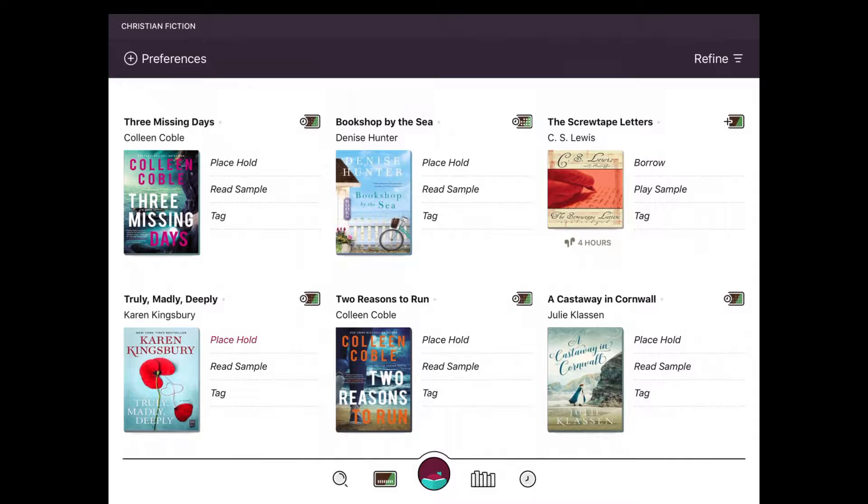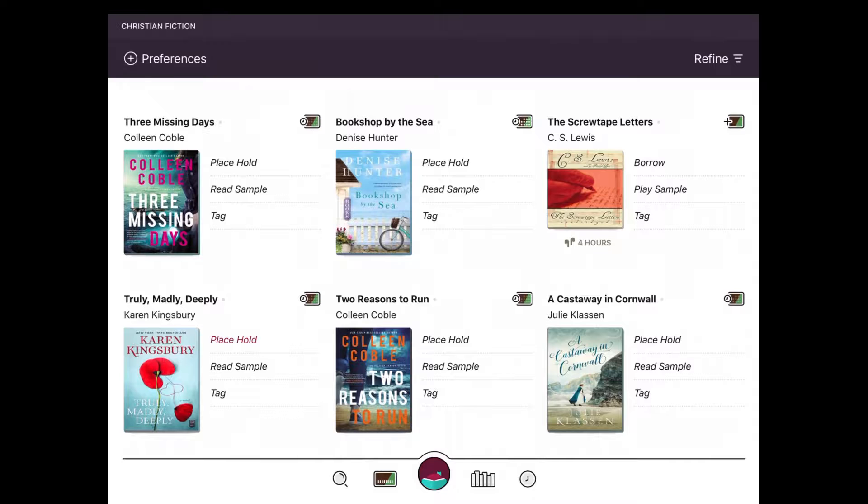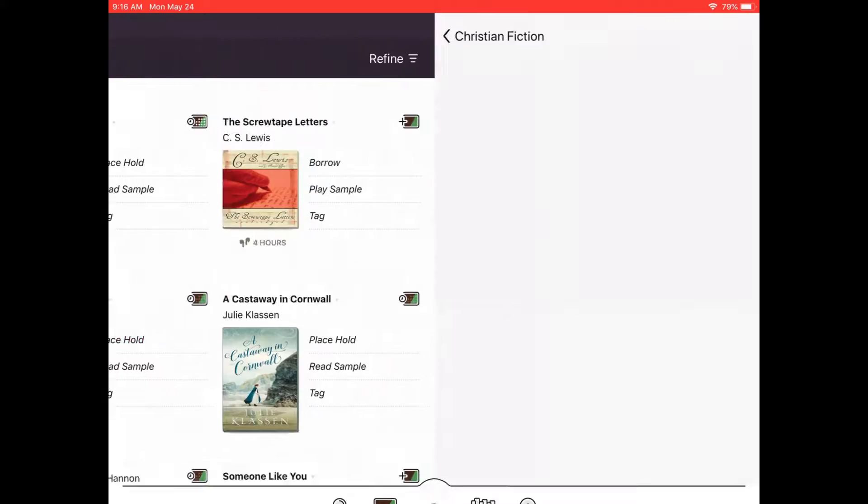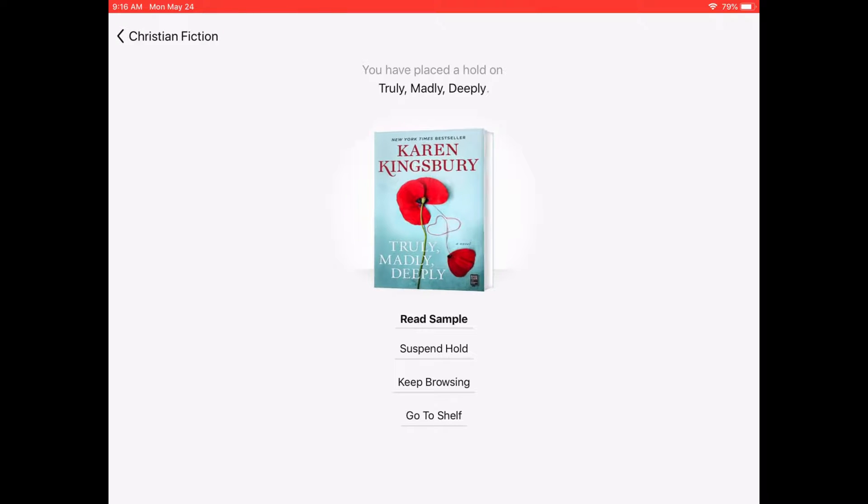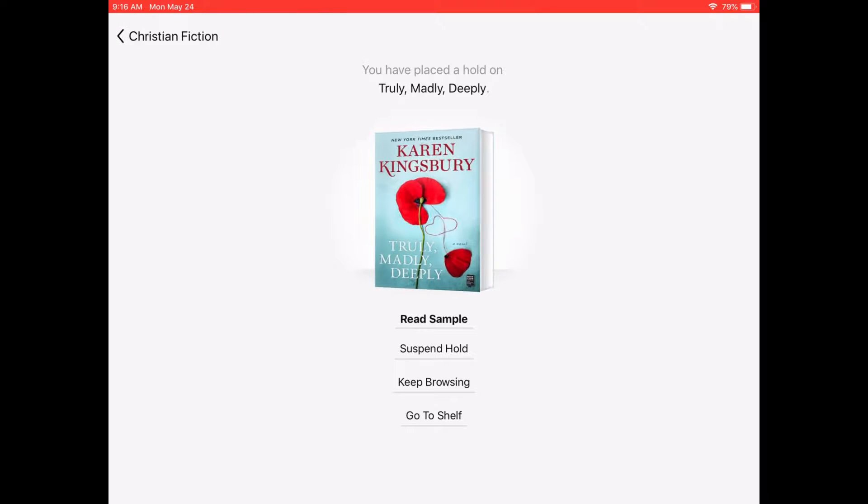If I want Truly, Madly, Deeply, I just click place hold and my card comes up. I click place hold and now I'm on hold for the item.